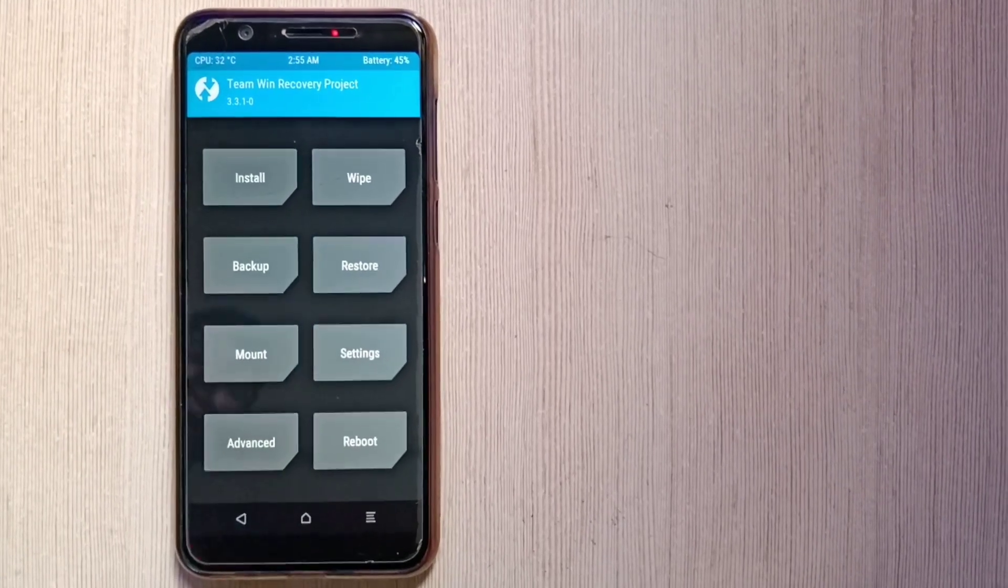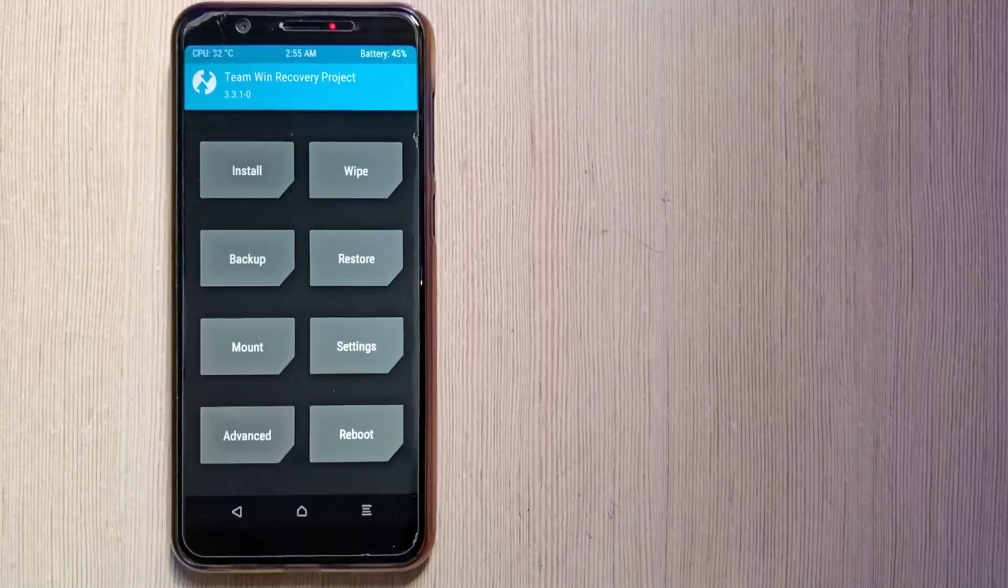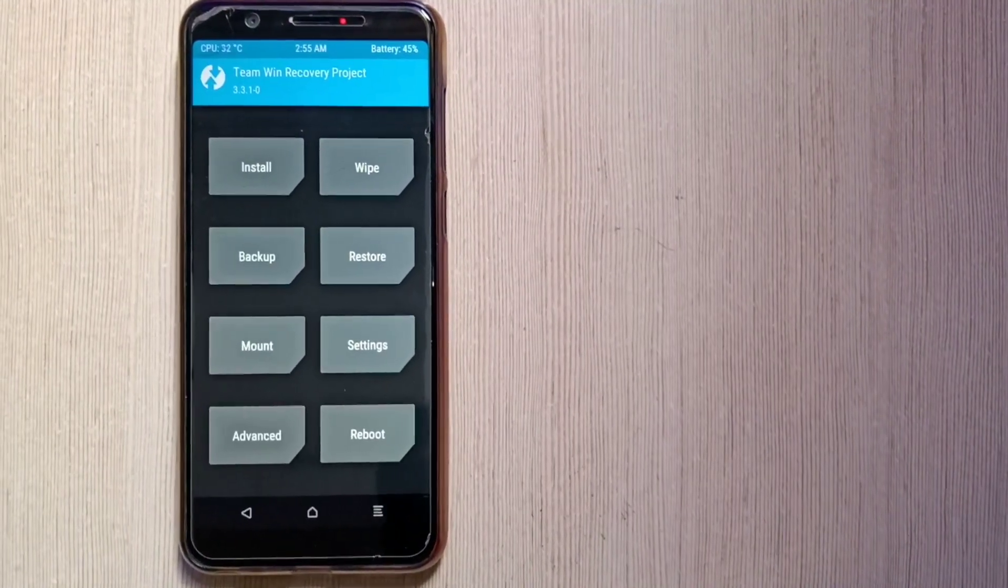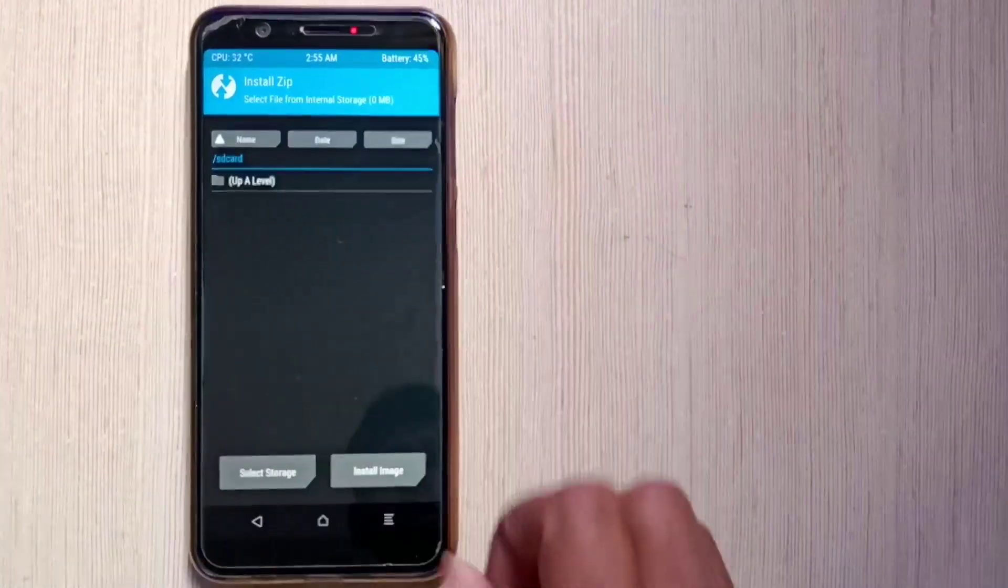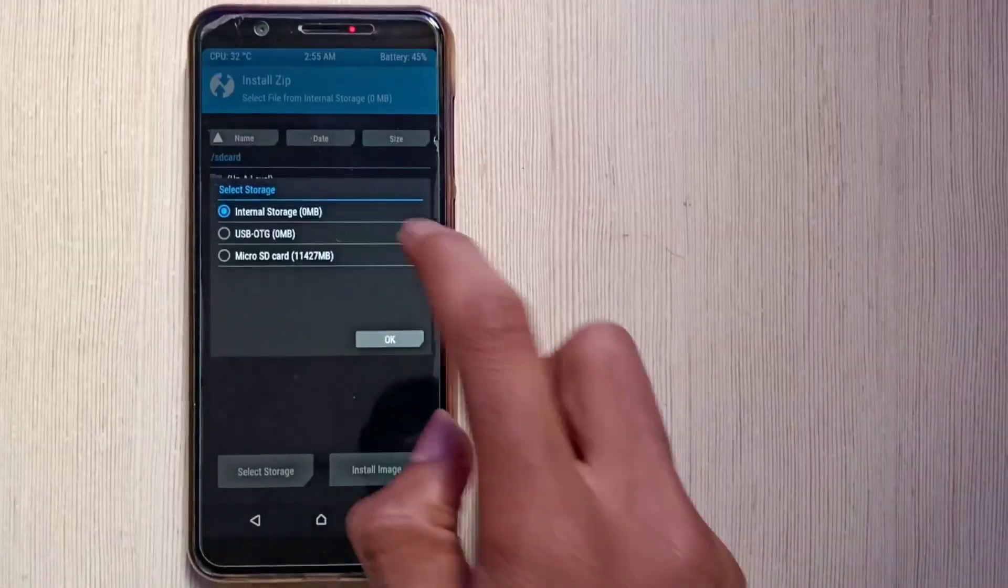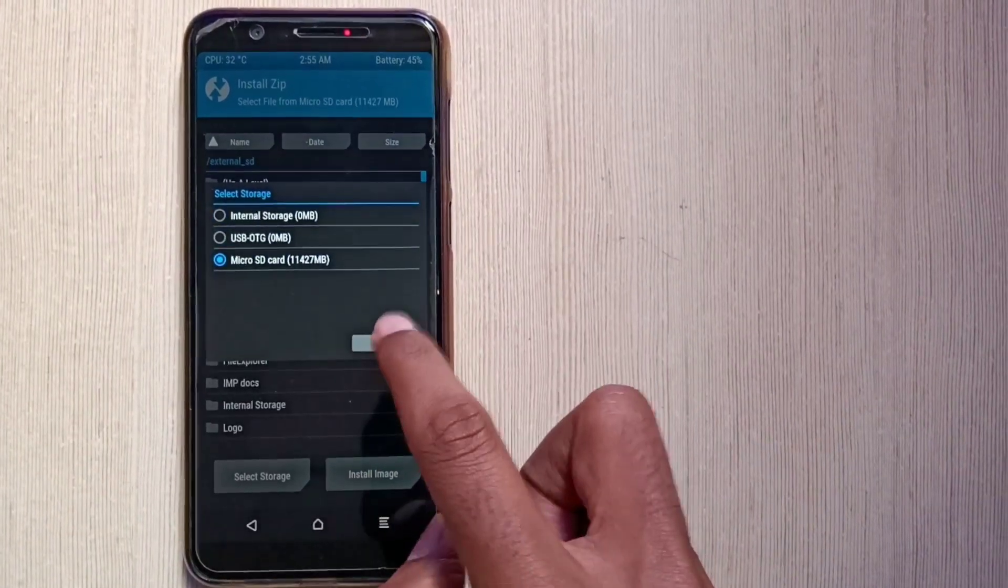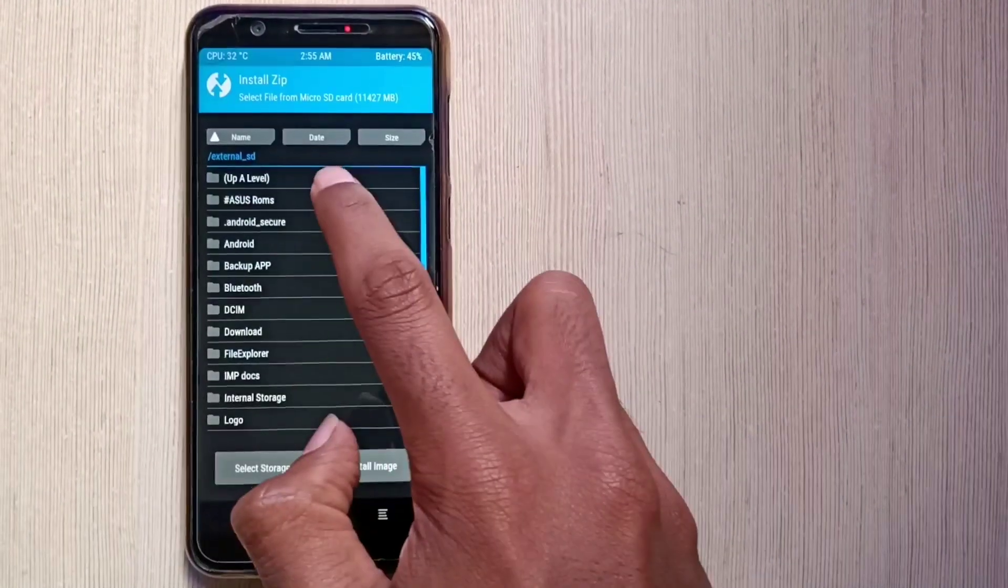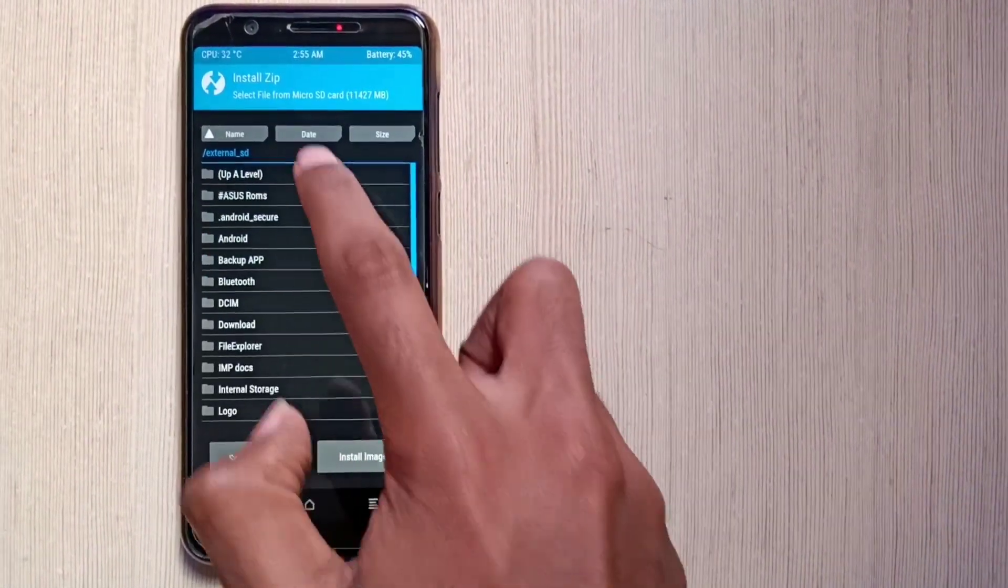First of all, flash the Android 10 supported TWRP recovery. The link is given in the description below. This TWRP recovery won't work on Android Pie based ROM, so if you want to flash an Android Pie ROM, then you have to install the Android Pie based TWRP recovery.